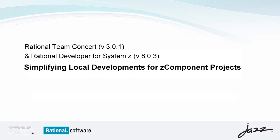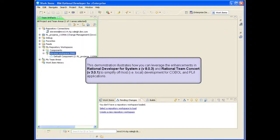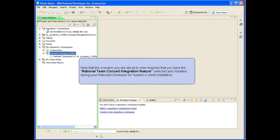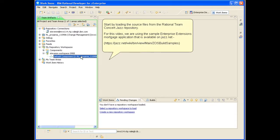This demonstration illustrates how you can leverage the enhancements in Rational Developer for System Z version 8.0.3 and Rational Team Concert version 3.0.1 to simplify off-host development for COBOL and PL1 applications. Note that the scenario you are about to view requires that you have the Rational Team Concert integration feature selected and installed during your Rational Developer for System Z client installation. Start by loading the source files from the Rational Team Concert JAZZ repository.